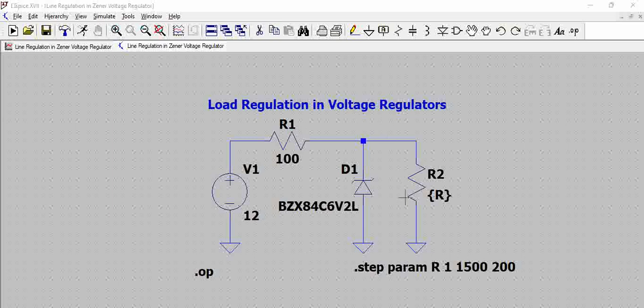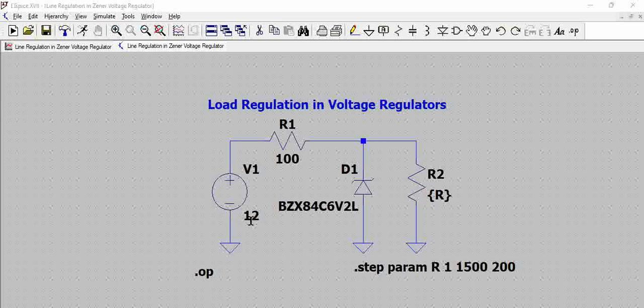So this is a simple circuit of a Zener based voltage regulator where we have used 12 volts power supply and then there is a series resistor of 100 ohms to Zener diode and definitely there is the calculation associated with this.